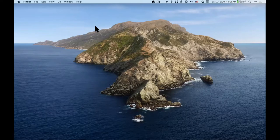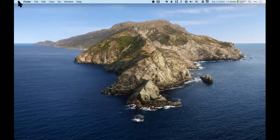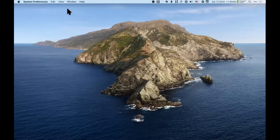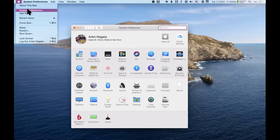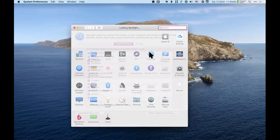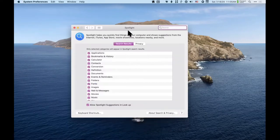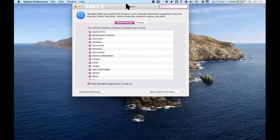Spotlight can do all kinds of things on your computer. Let me show you everything Spotlight can do — I'm going to System Preferences. I went Apple > System Preferences > Spotlight, and this is everything Spotlight can do.